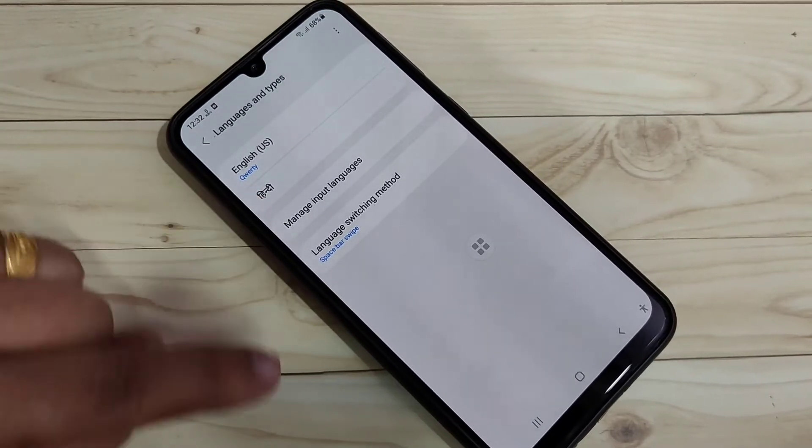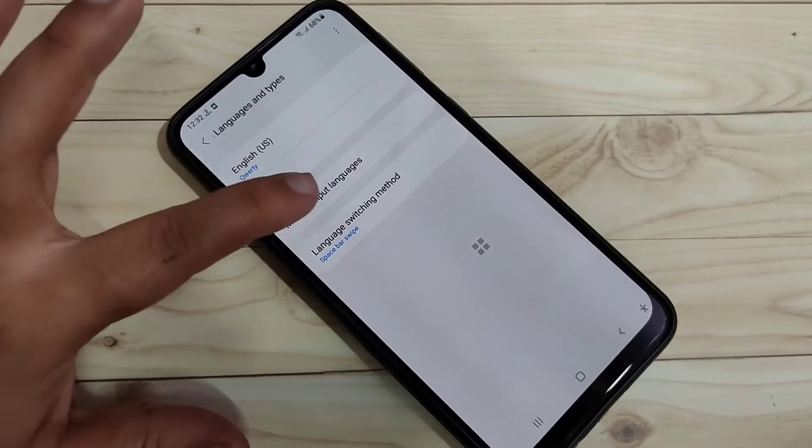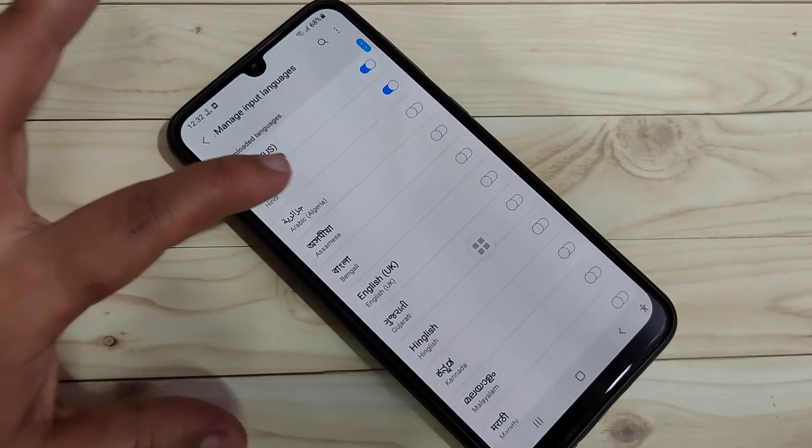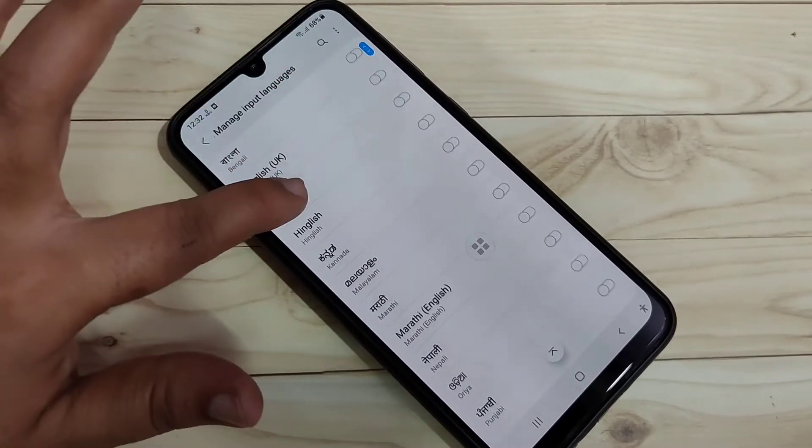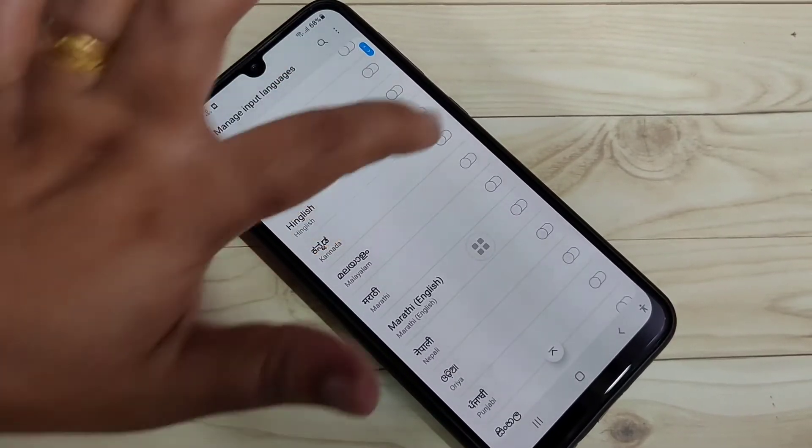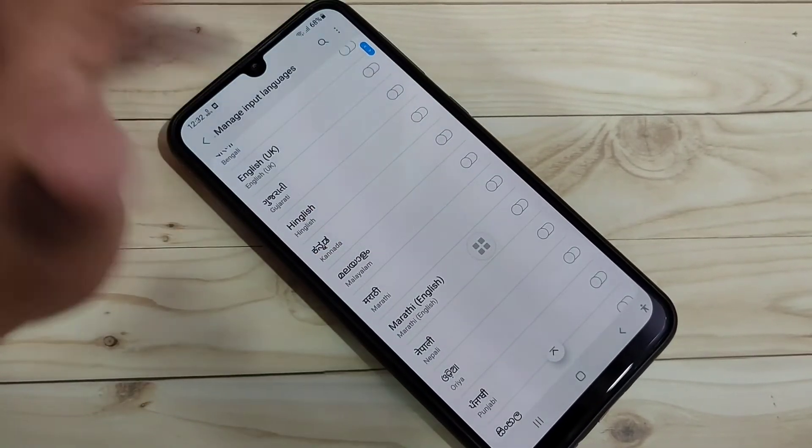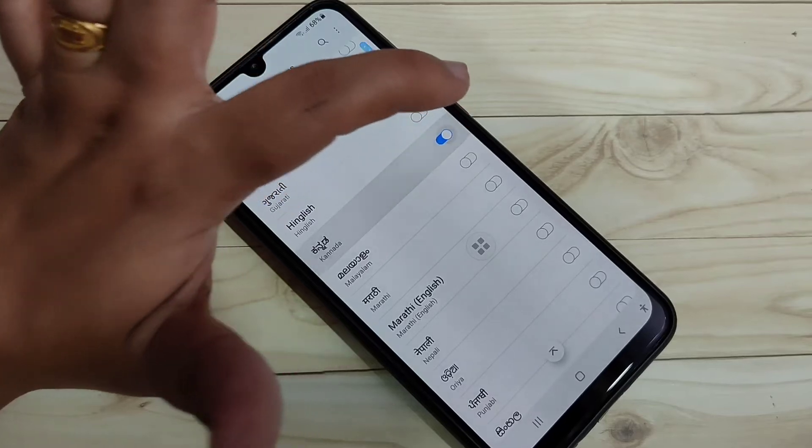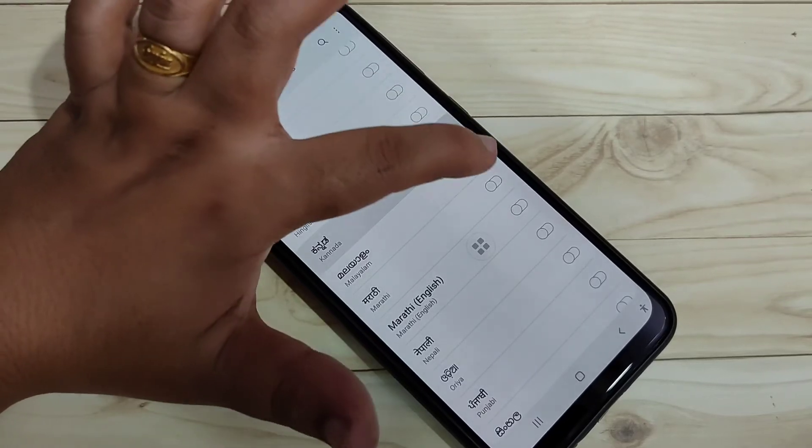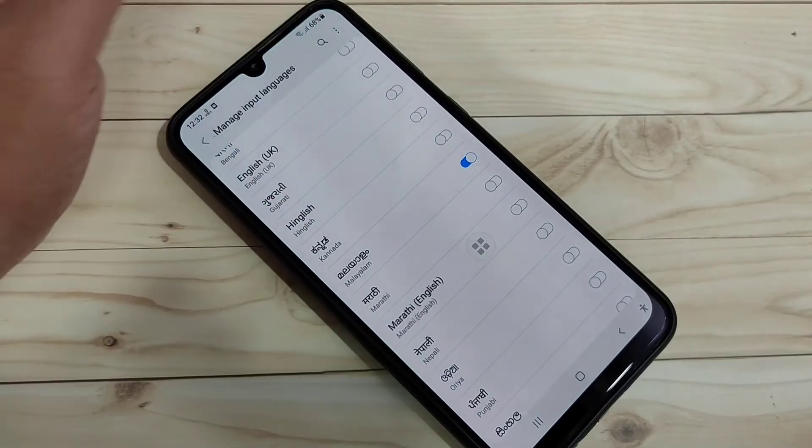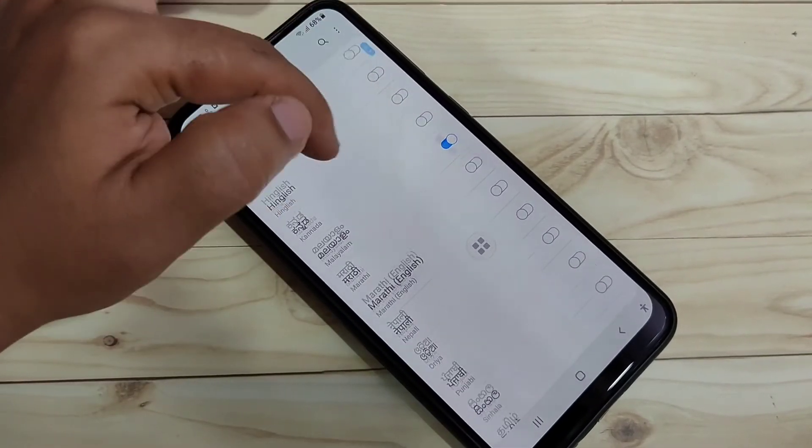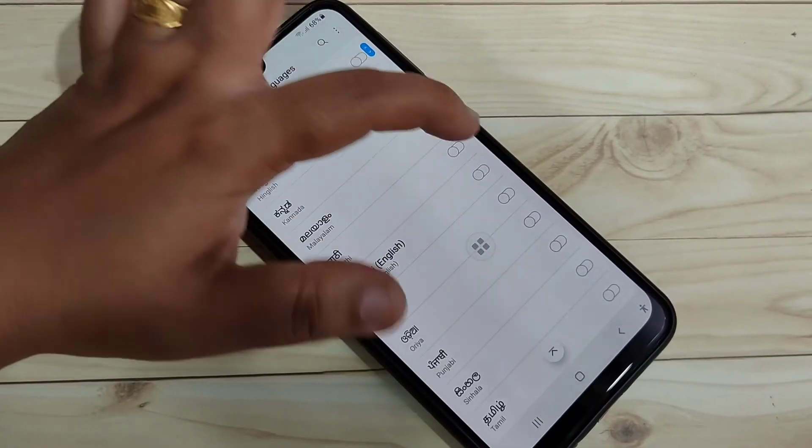If you want to add more, then select this one. Then here you can see Malayalam. If you want to add Malayalam, then turn on this one. If you want to add Marathi, then turn on this one.